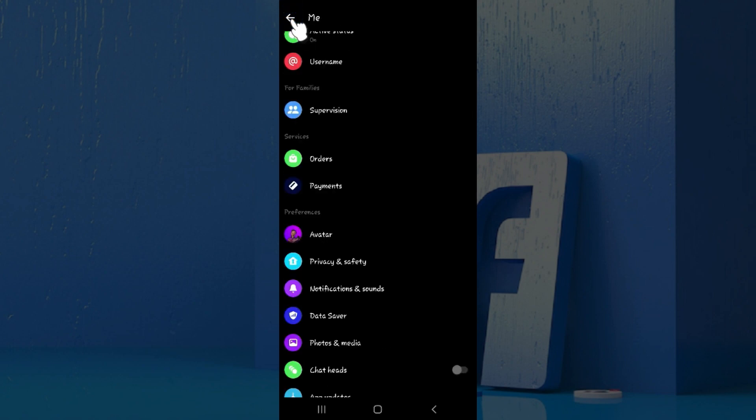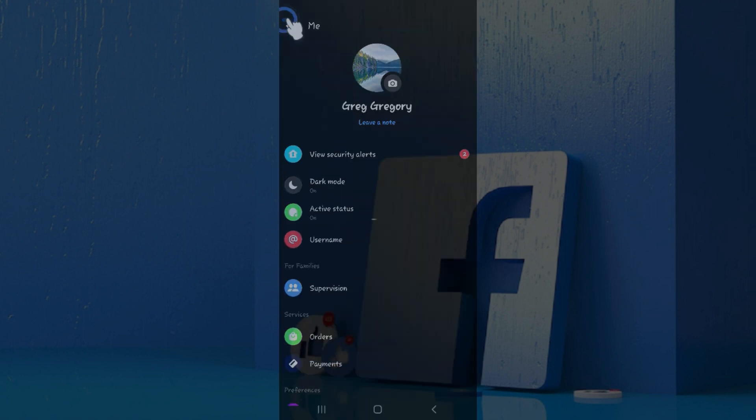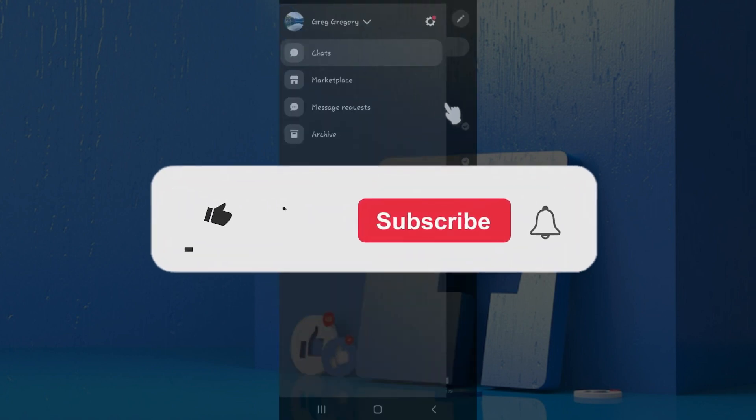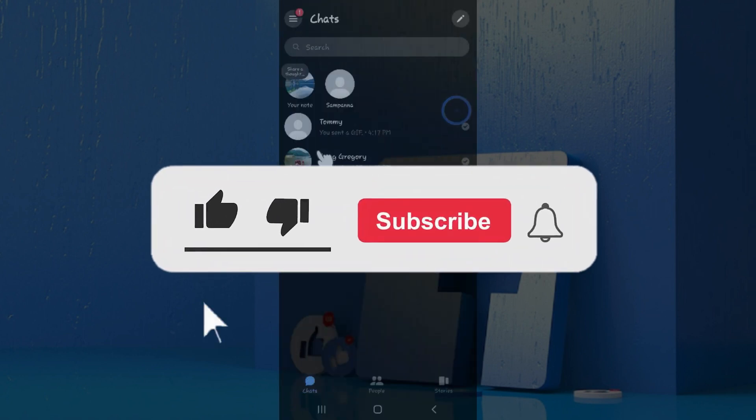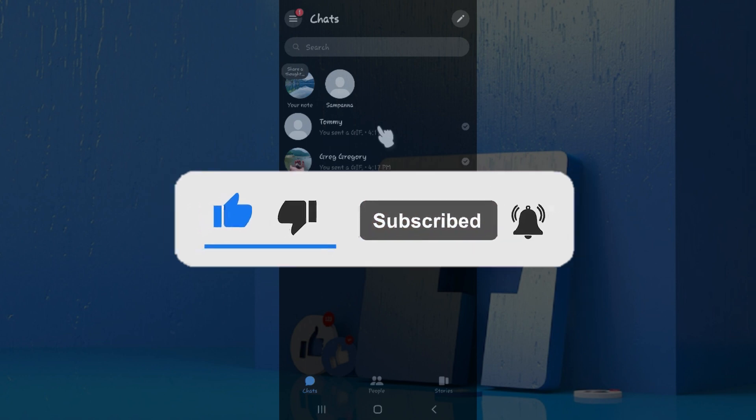That's how we hide or unhide a contact in Messenger. Hope you guys found this video informative. For more content like this, remember to hit like, share and subscribe. Thank you.